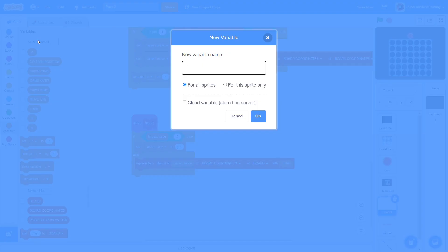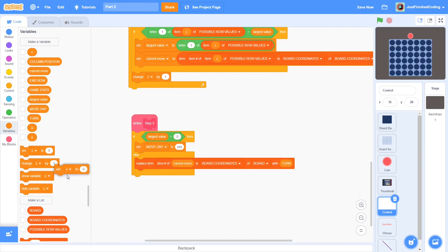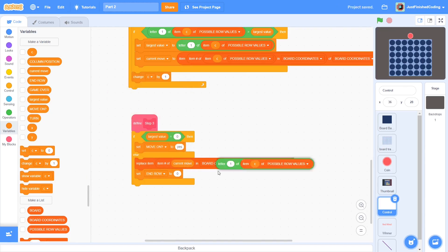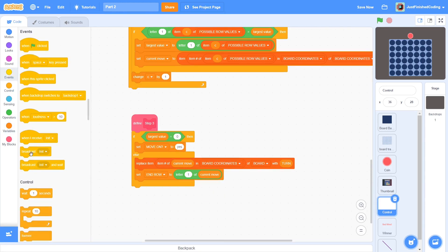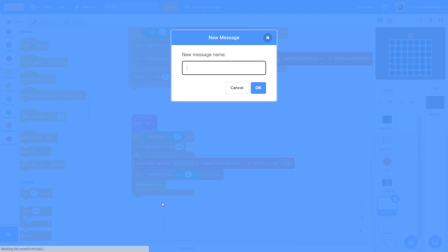Next, create a variable called EndRow for all sprites. EndRow would just be letter 1 of current move. To signal the animation to begin, broadcast MoveCoin.